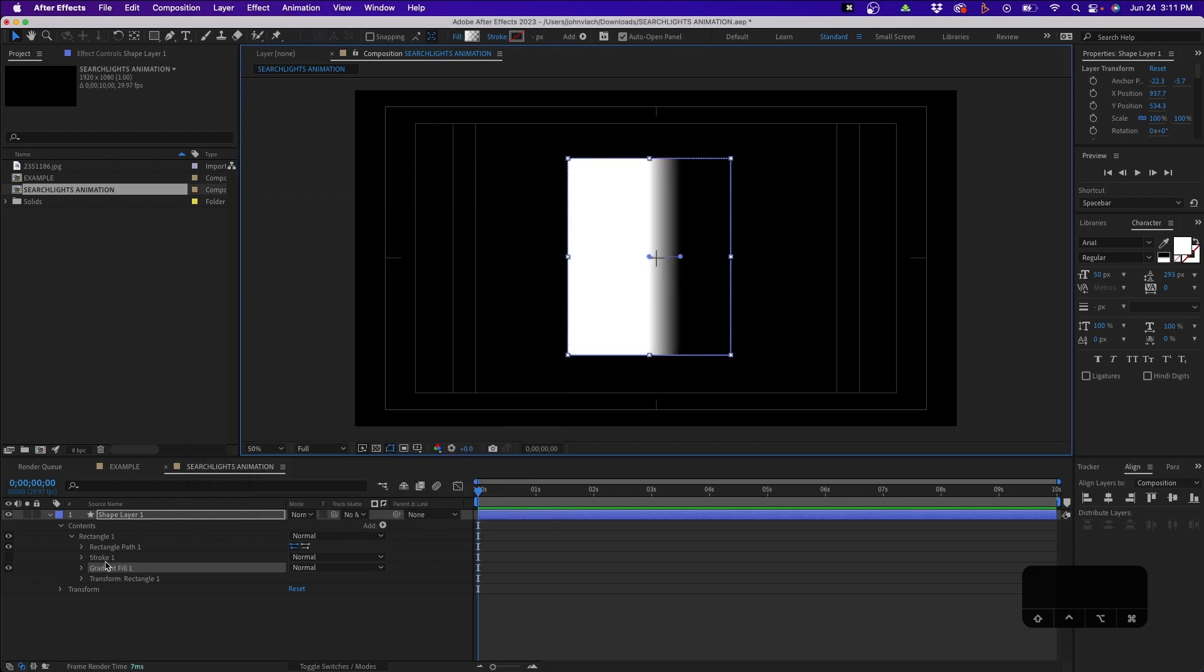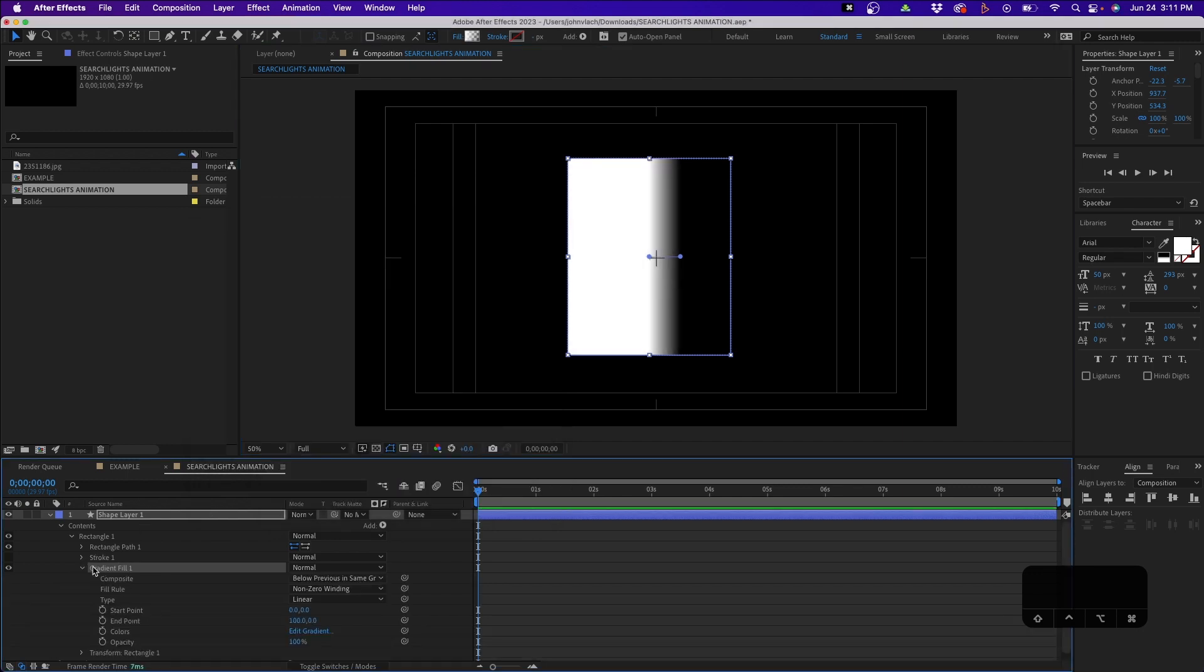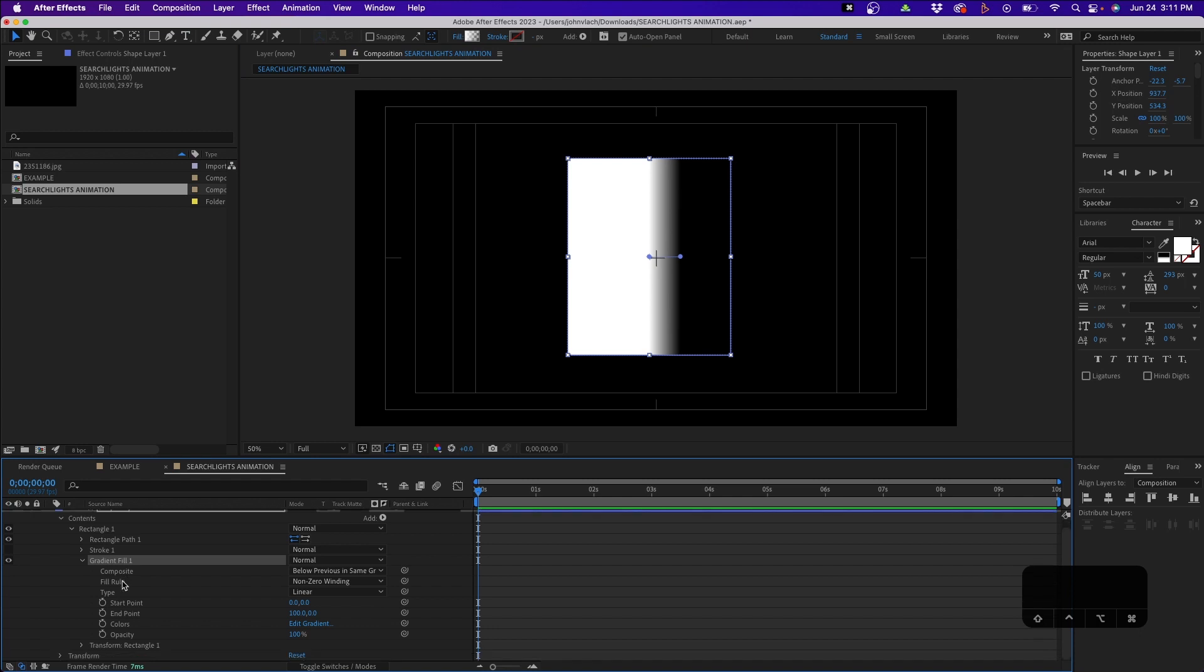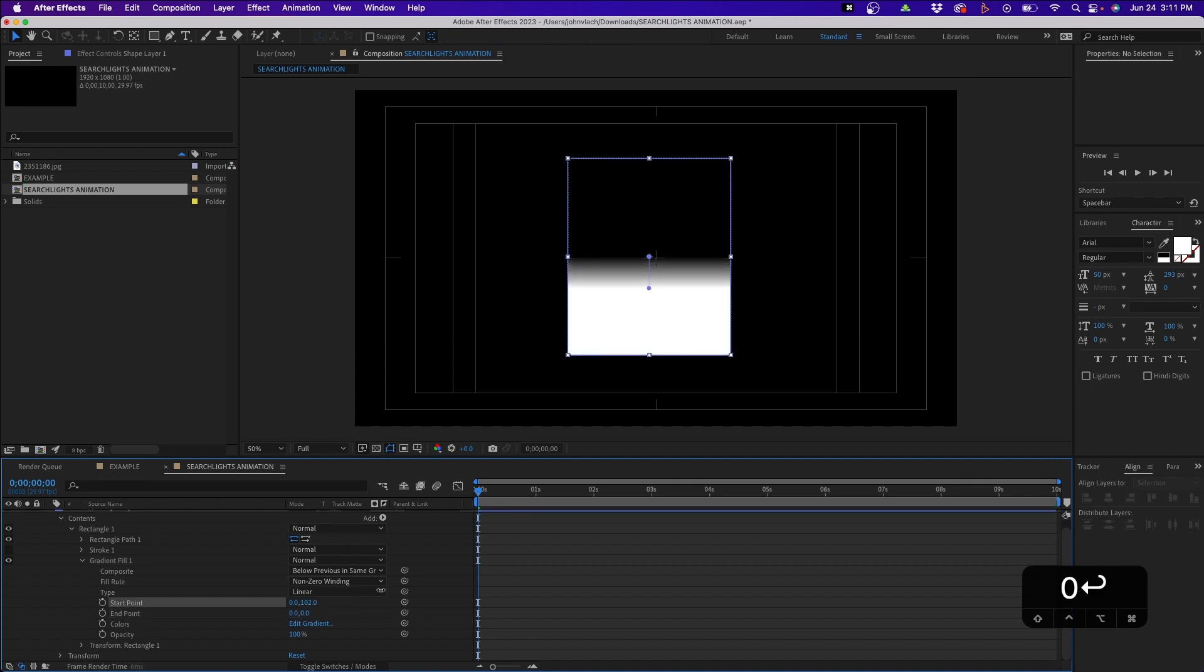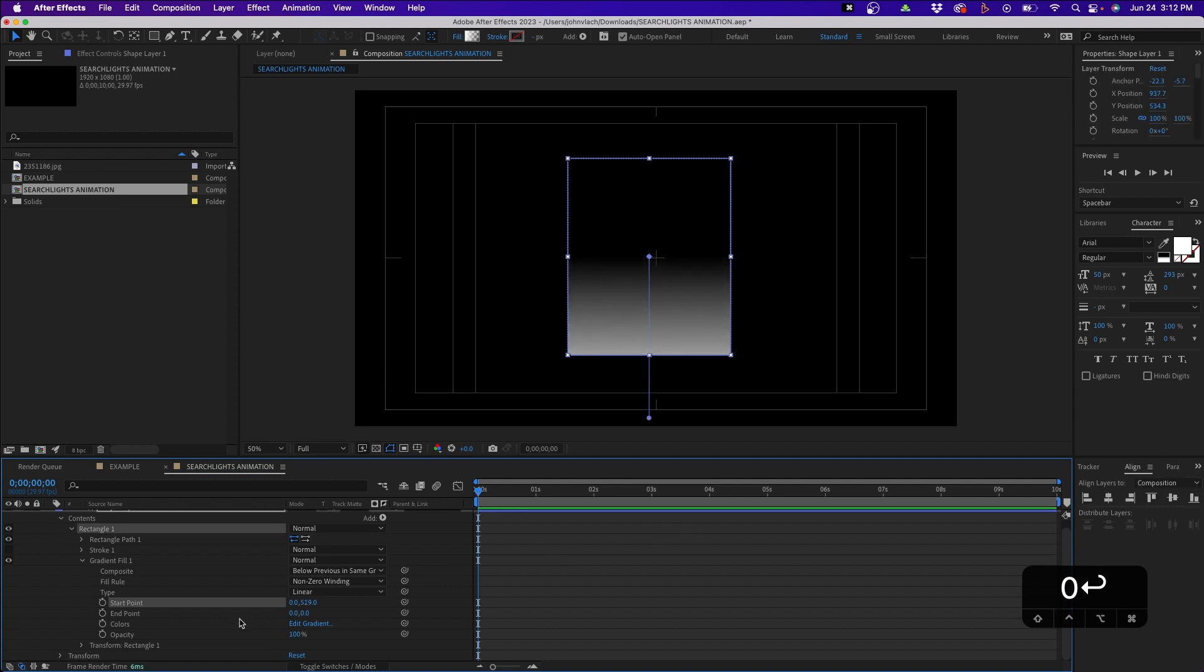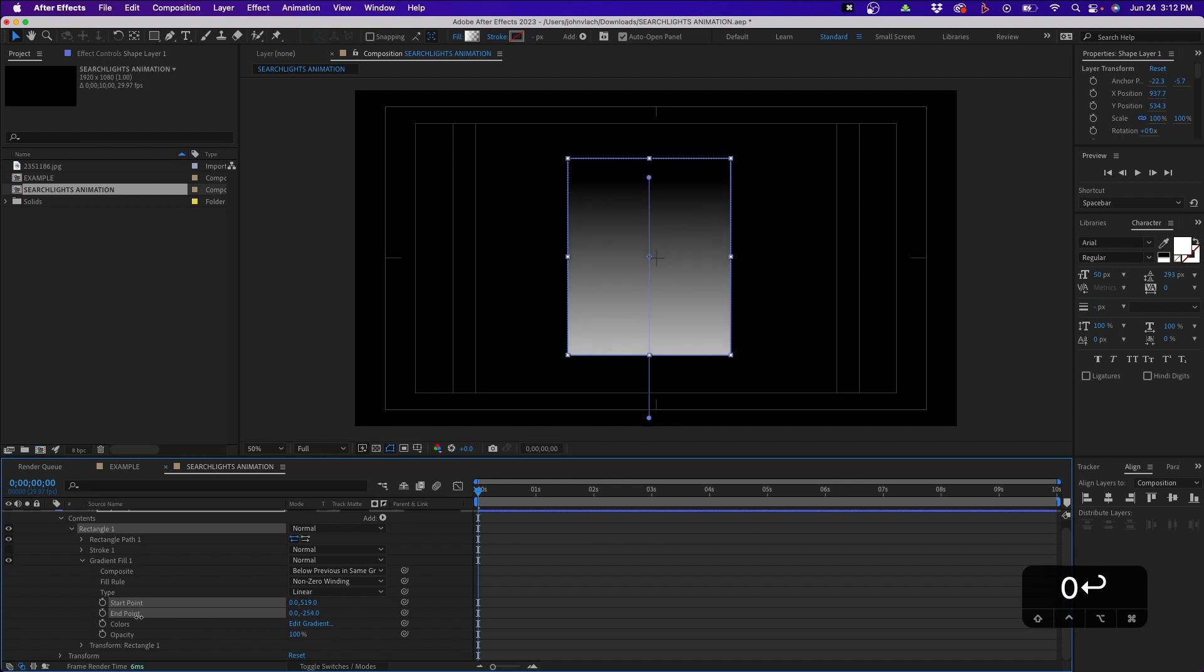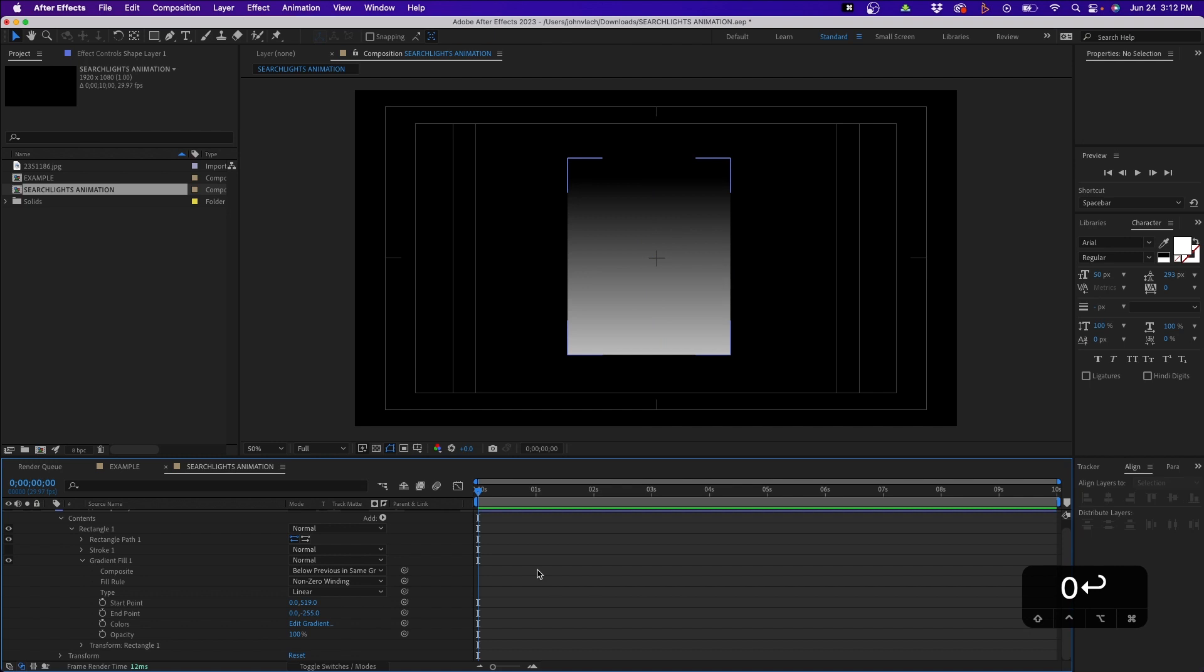Next what we have to do is twirl down Gradient Fill and change the alignment of the actual fill. We'll change the x value for the end point to zero. First change the start point y value to about 500 or so, and then change the end point value up so you have this nice gradient of it starting fully opaque at the bottom and then nothing at the very top.